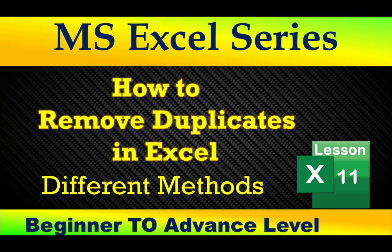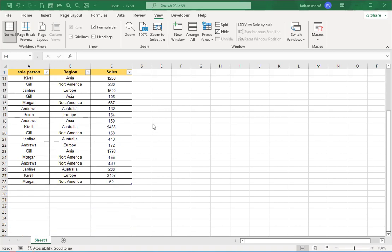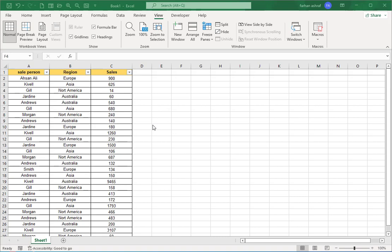In data cleaning, the most important thing is how you can remove duplicates in your data. Mostly in interviews, this type of question is asked to candidates. I'm going to show you three methods, each with their own advantages and disadvantages. When we apply these methods, every time the result is different.